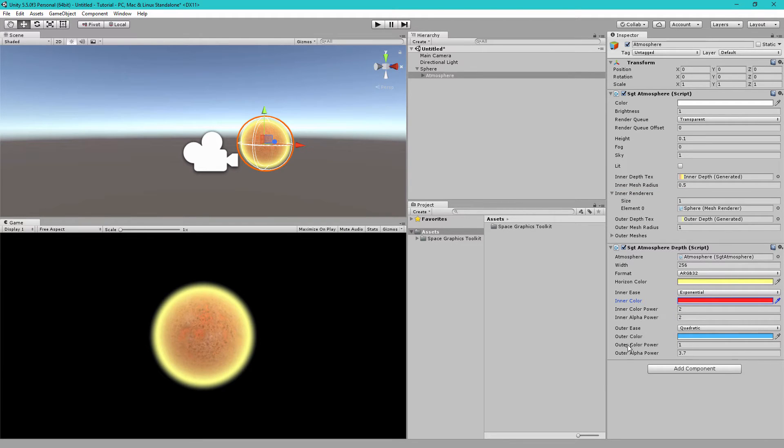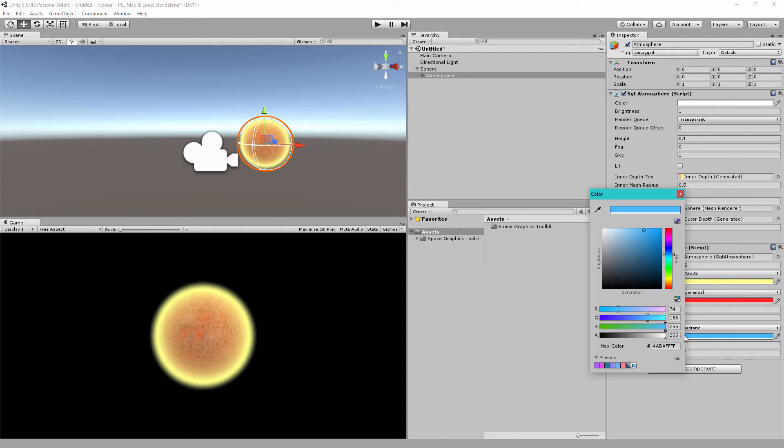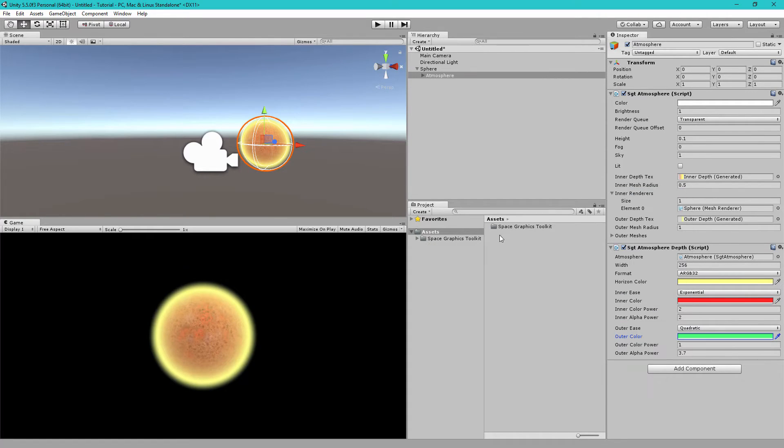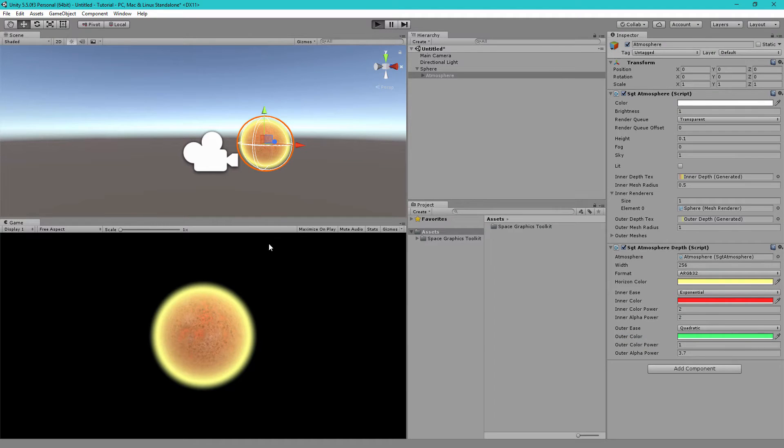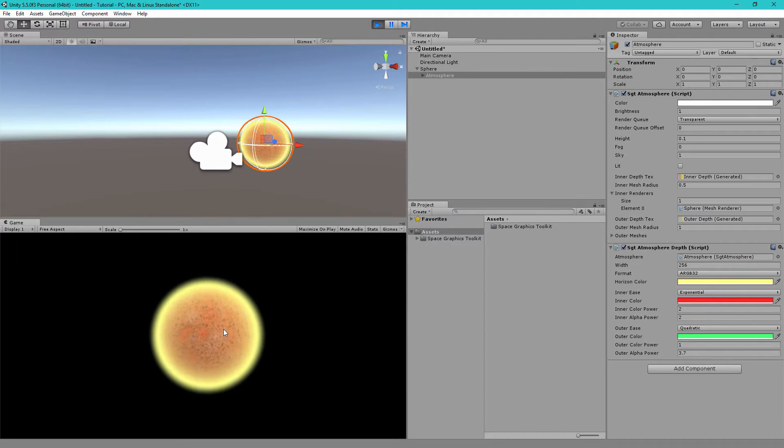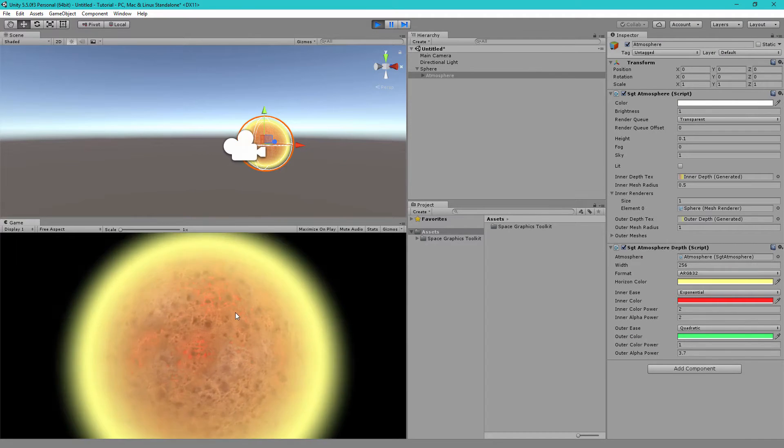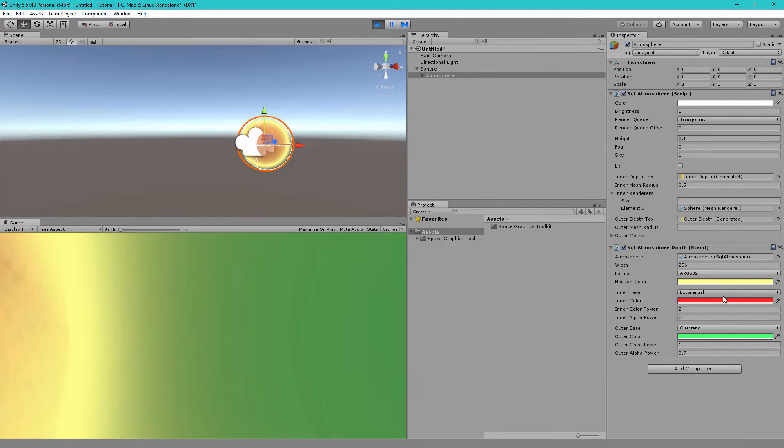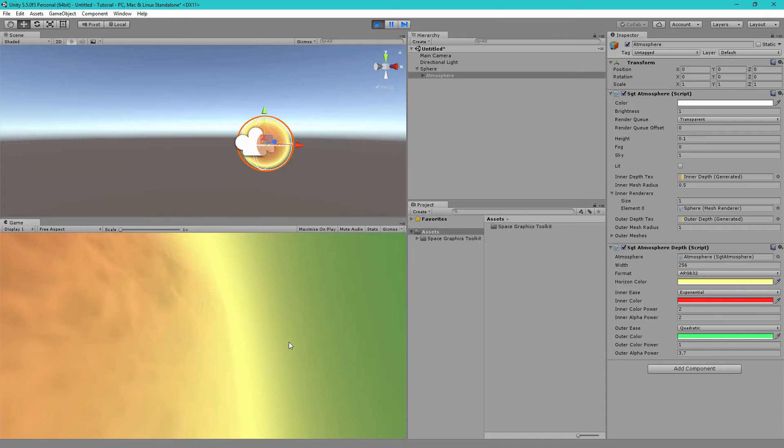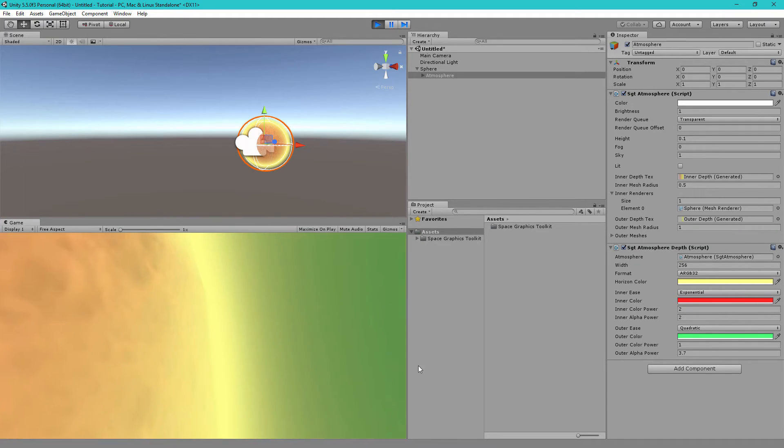And outer color is the color of the sky when you are inside the atmosphere. So, instead of blue, let's make this green. Now, let's test this and fly inside our planet. You'll see the sky is now green, horizon is yellow, and the surface is red.